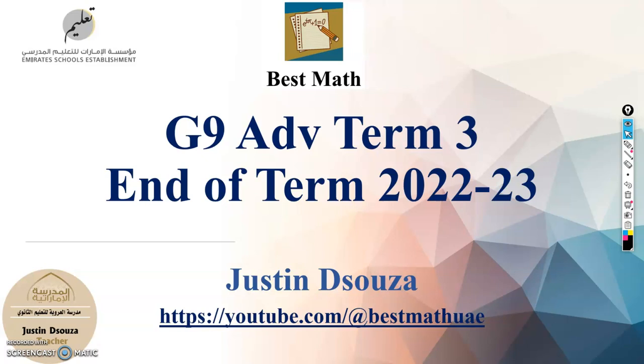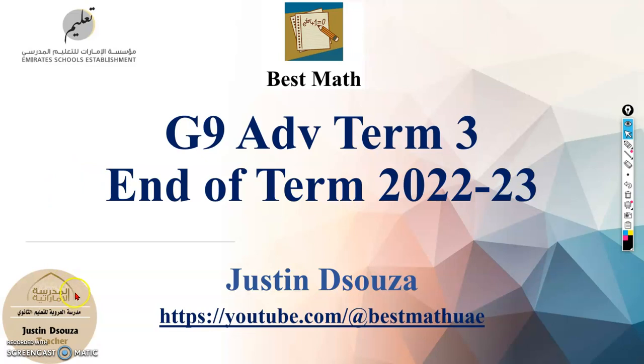But if you already know the topics thoroughly, yes you can jump around. It's easy to navigate because each video is named based on the topic.